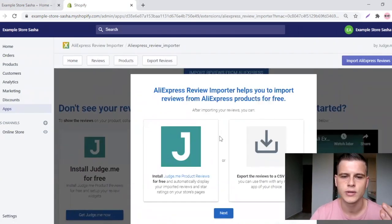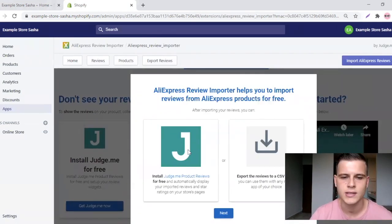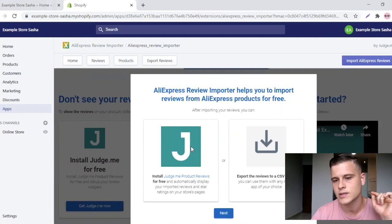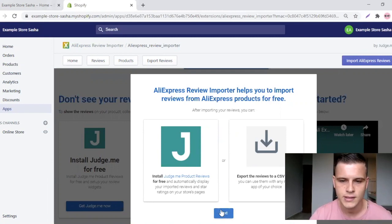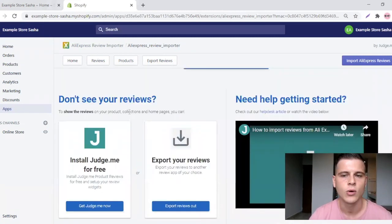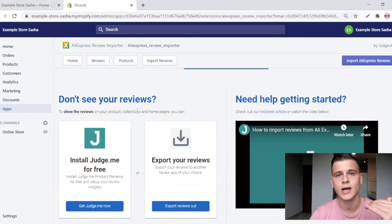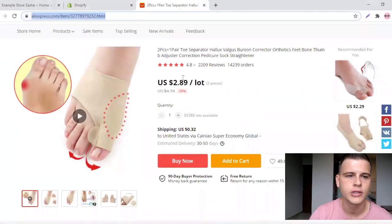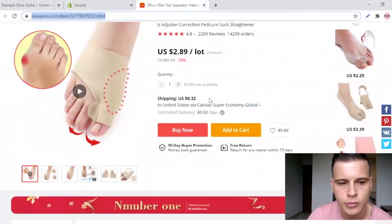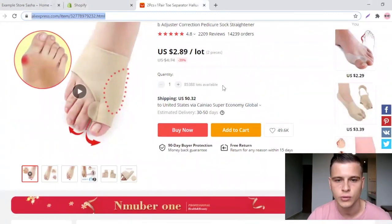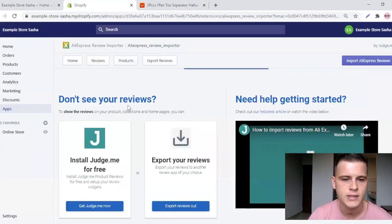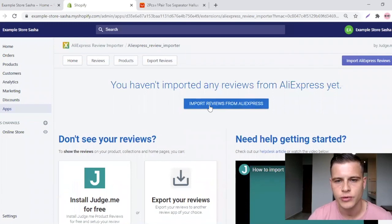It's now showing you two options and mentioning the Judge.me app, but we'll touch on that later. First let's focus on this app — hit Next and Start Importing Now. We need to get our AliExpress product link. For this example I chose the bunny and corrector product, so I'm going to copy the product link from AliExpress.